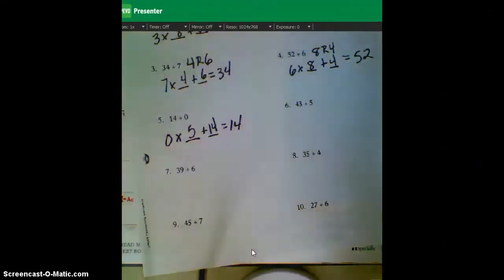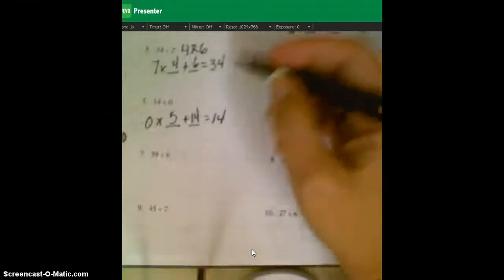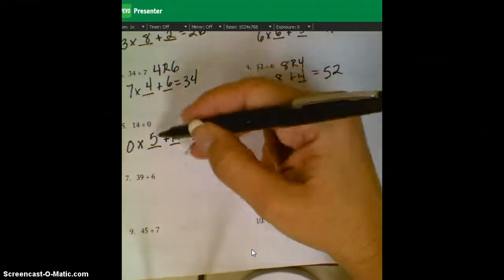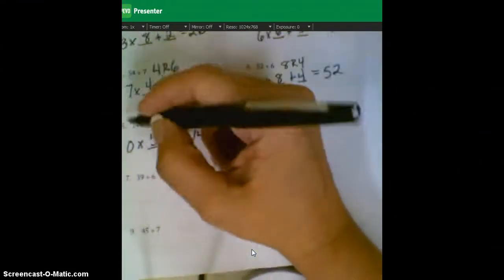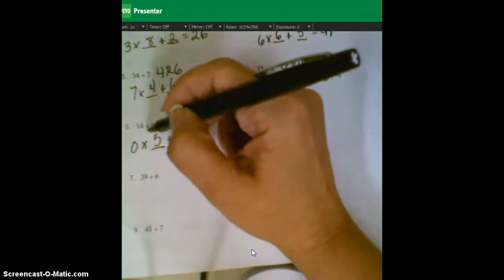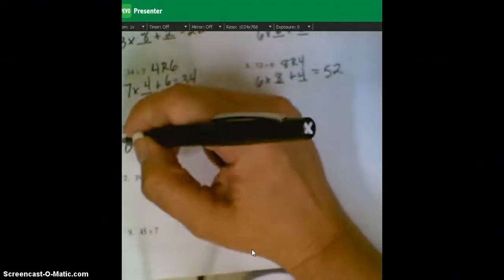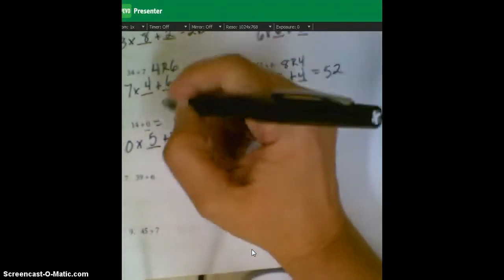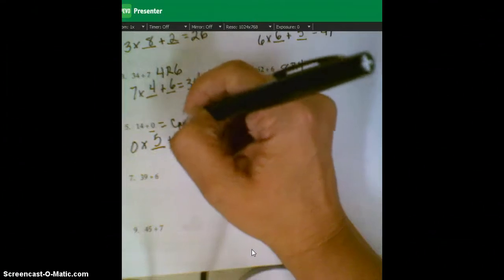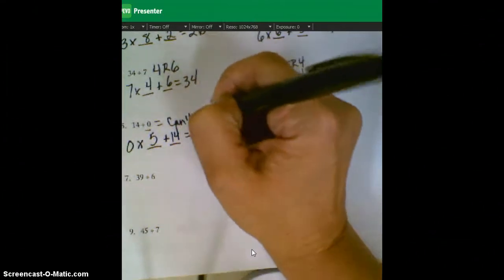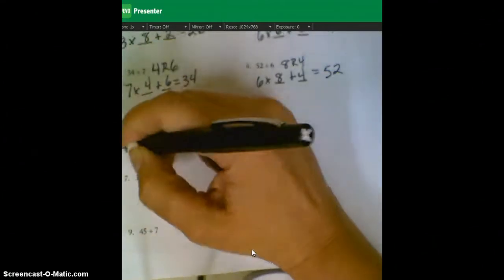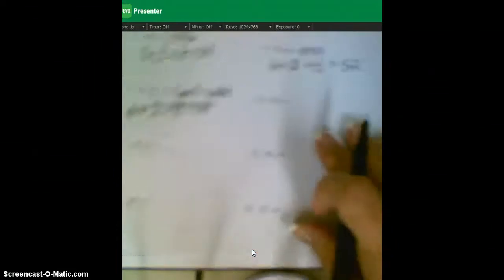Okay, so this goofy one here, obviously your answer can't be 14 or five remainder 14. This is just one of these funny ones whenever you're dividing by zero that you just can't solve. So your answer for this one is, can't solve it.